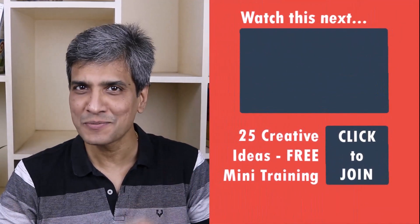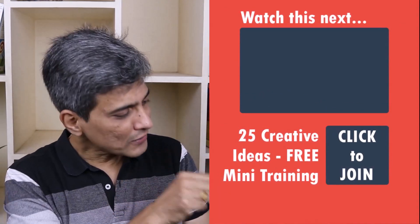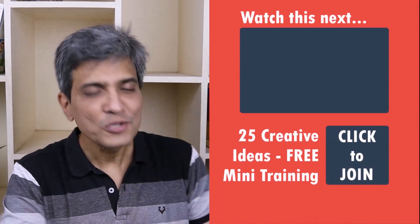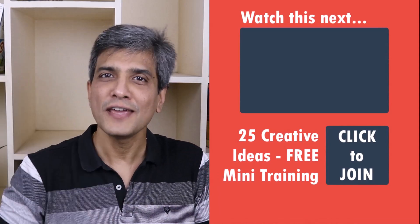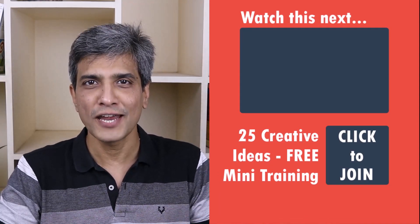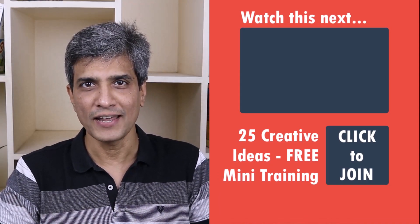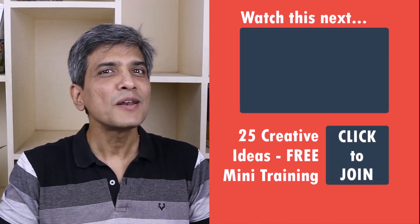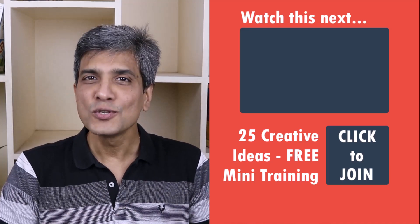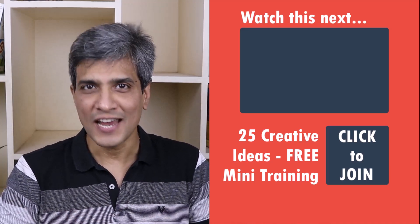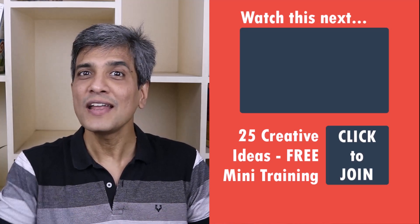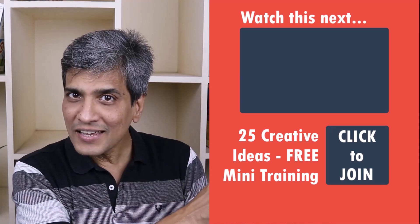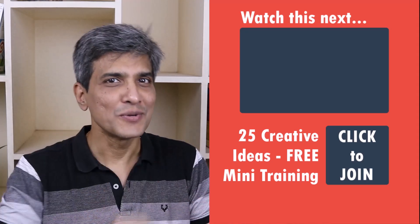In the meantime, do you want to learn some simple and creative PowerPoint ideas you can use in your next presentation? Then click on the link here to join our five day free email course called 25 creative PowerPoint ideas. These are simple, quick and useful PowerPoint ideas I have not shared elsewhere. So go ahead, click on the link, join the course, and I will see you inside.